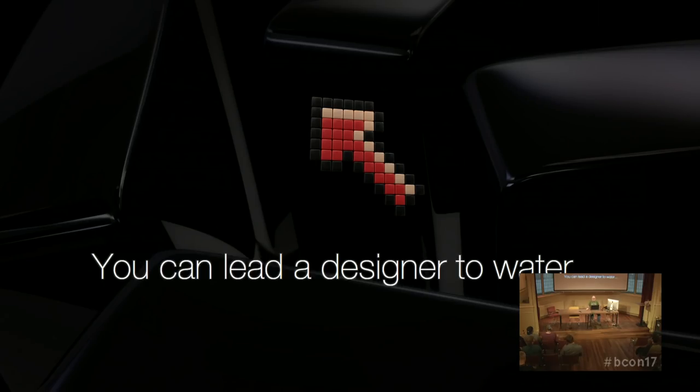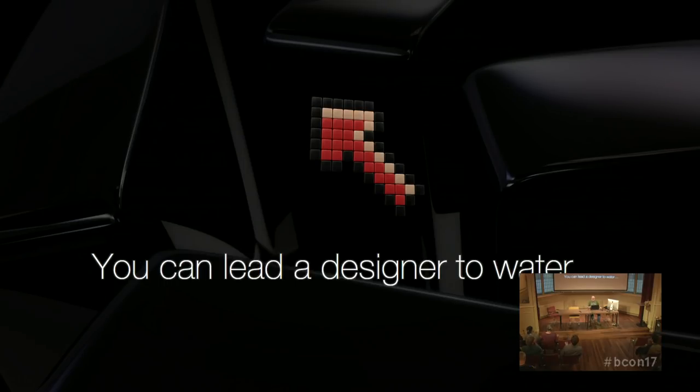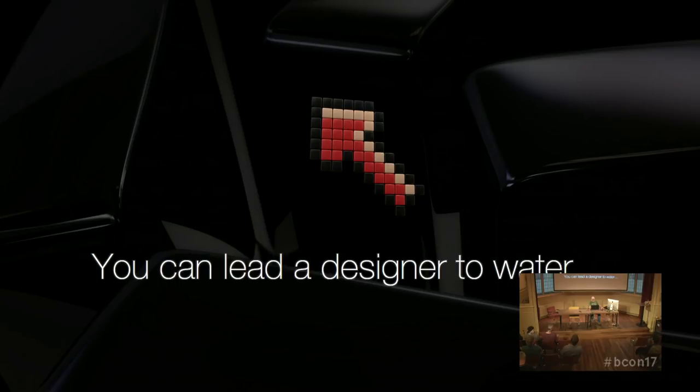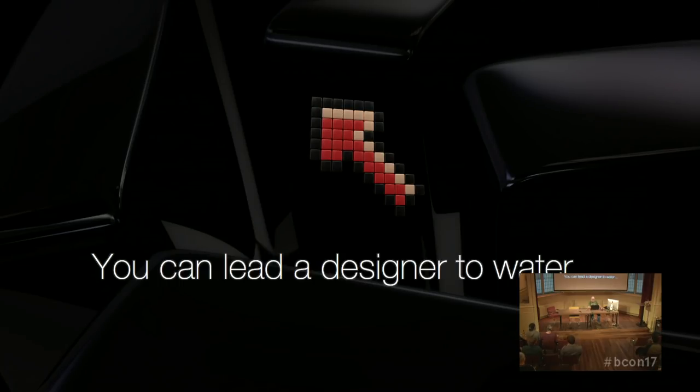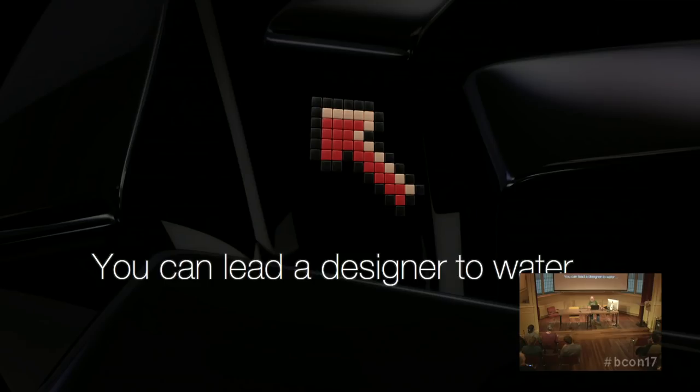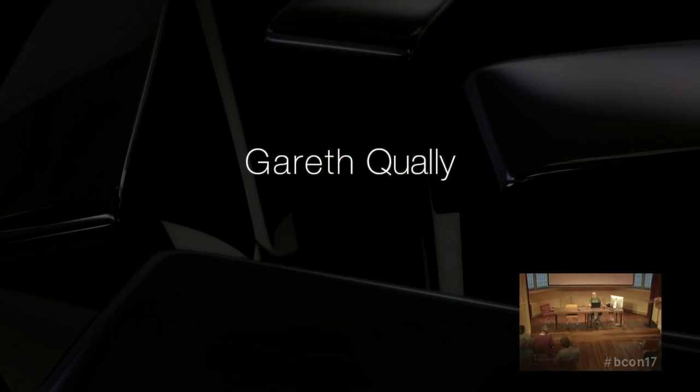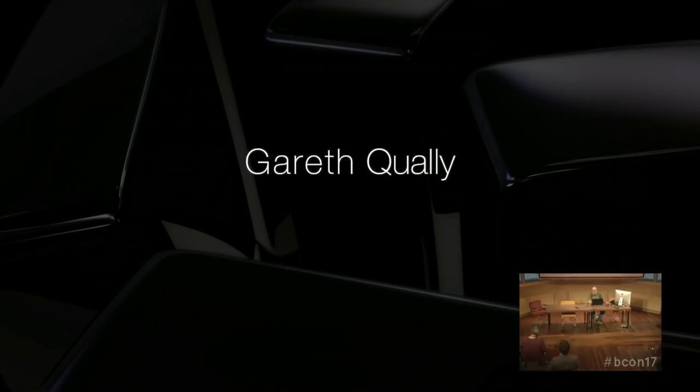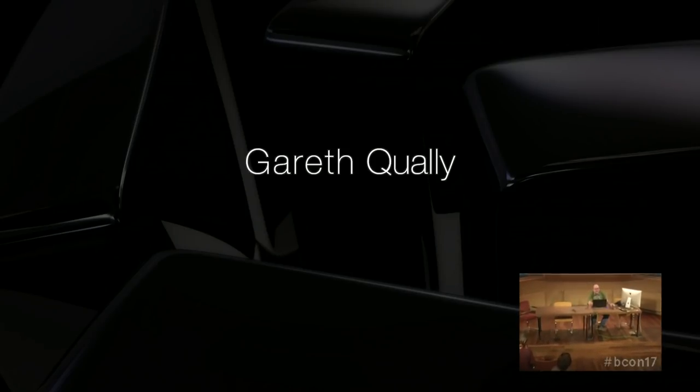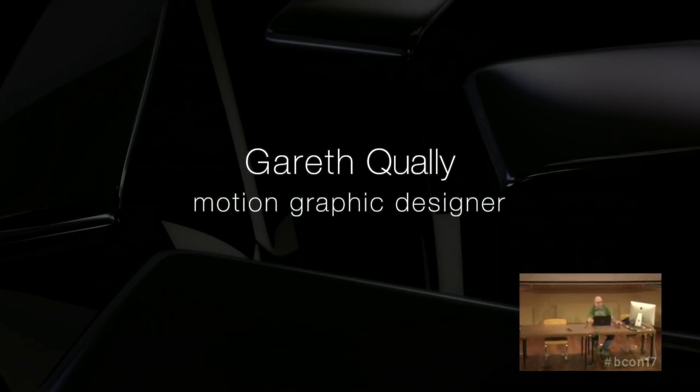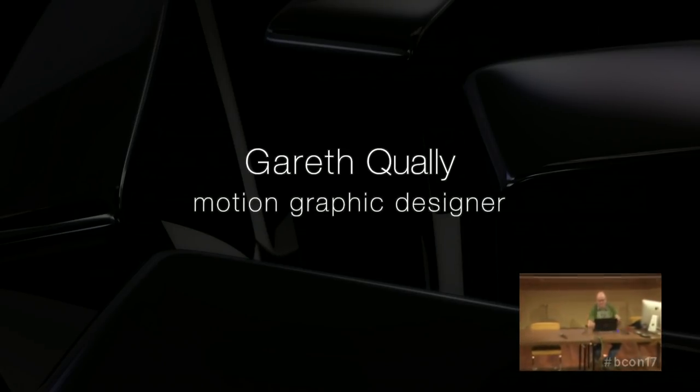Excellent, thank you for coming, especially so late in the day. Alright, my cryptic title: you can lead a designer to water. Well, let me first start with my name. My name is Gareth Qualley, and I'm a motion graphic designer.